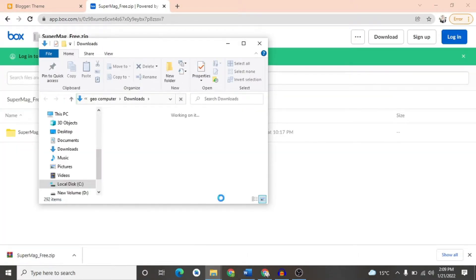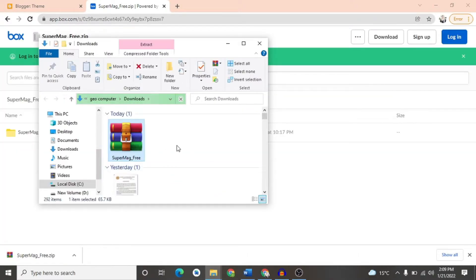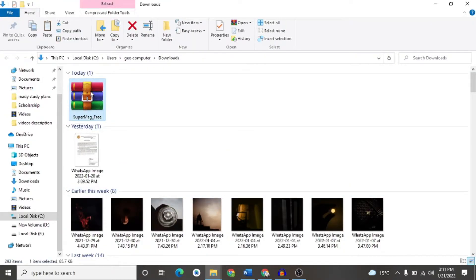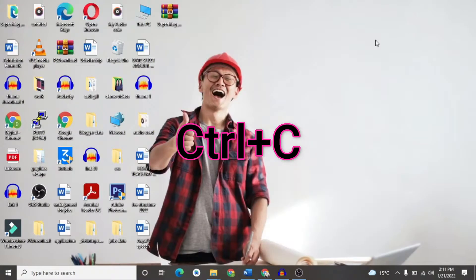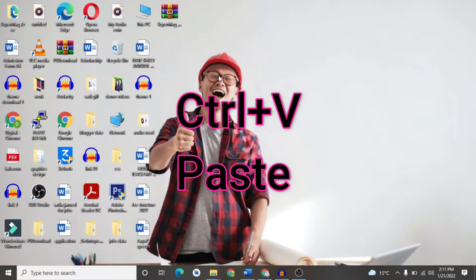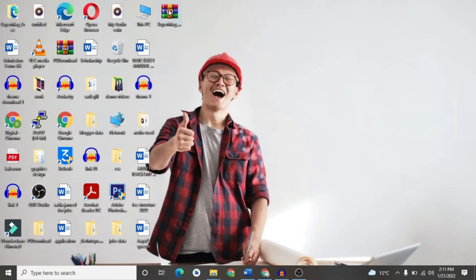We will click on show in folder. You will find the location where you can download it. We will copy it first on your desktop. I will use Ctrl plus C. You will copy it from the desktop using Ctrl plus V. It will be available to me.